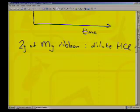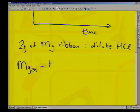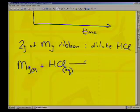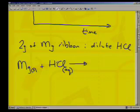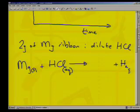Let's do the balanced equation first. We've got magnesium solid added to hydrochloric acid. The student identifies the gas formed as hydrogen. Yes, we're going to form hydrogen gas — H₂ — it's a diatomic gas, very important.